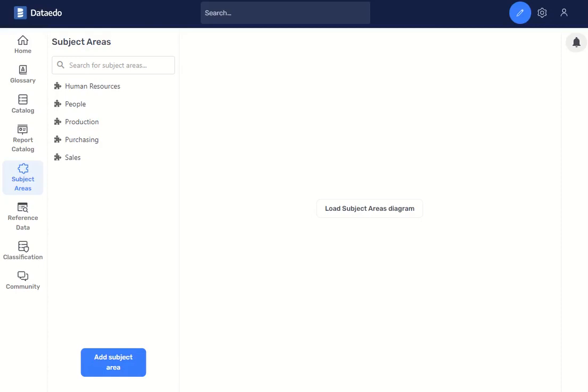Hi, did you know that in DataEDO 23.1 you can now add subject areas directly in the web catalog?